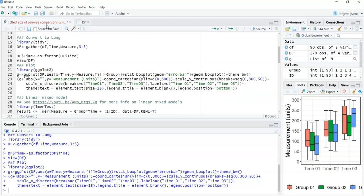I'm going to run the linear mixed model. There are a few variations of script available, and you could also run a repeated measures ANOVA — there's another video on the YouTube channel with a link showing various scripts for repeated measures ANOVA and linear mixed models. For this video I'm going to use the lmer function from the lmerTest package. In the description below there is a link to GitHub where you'll have access to all the script used in this video.